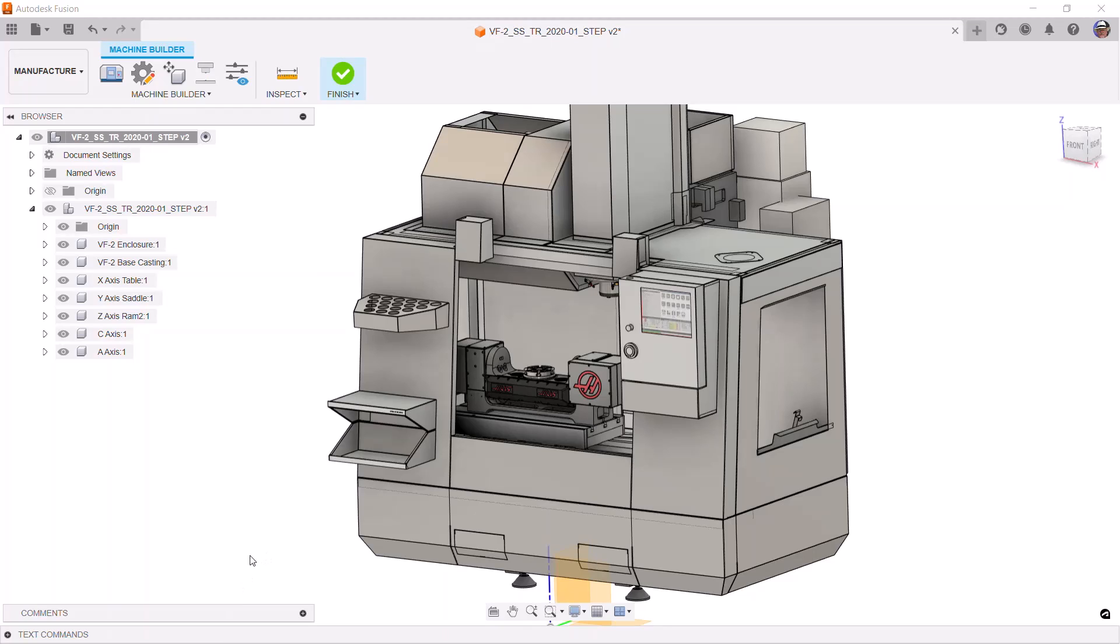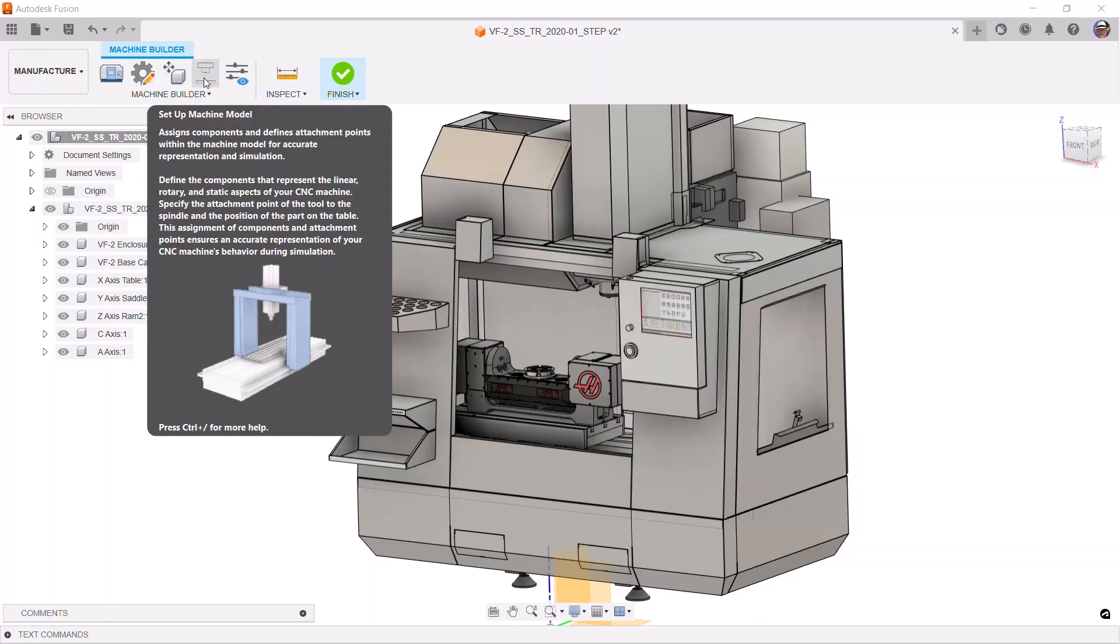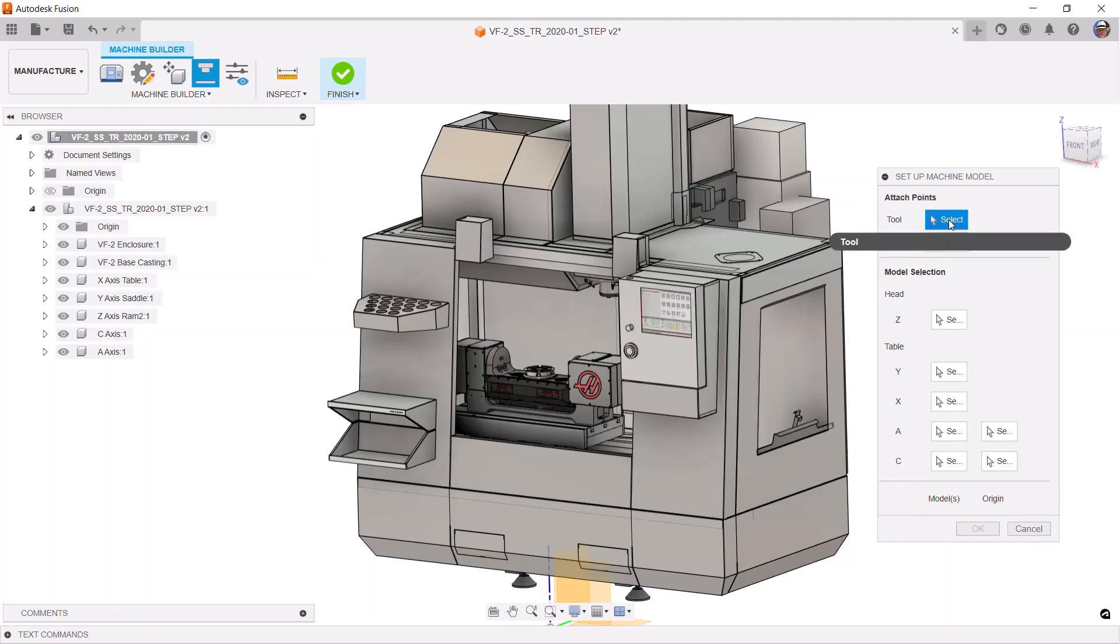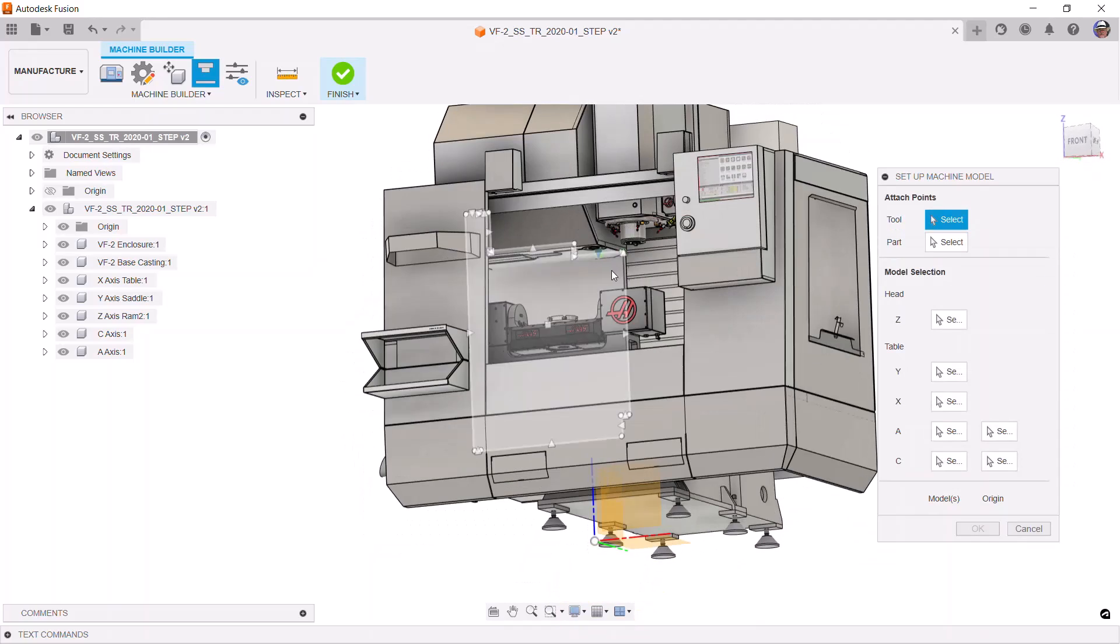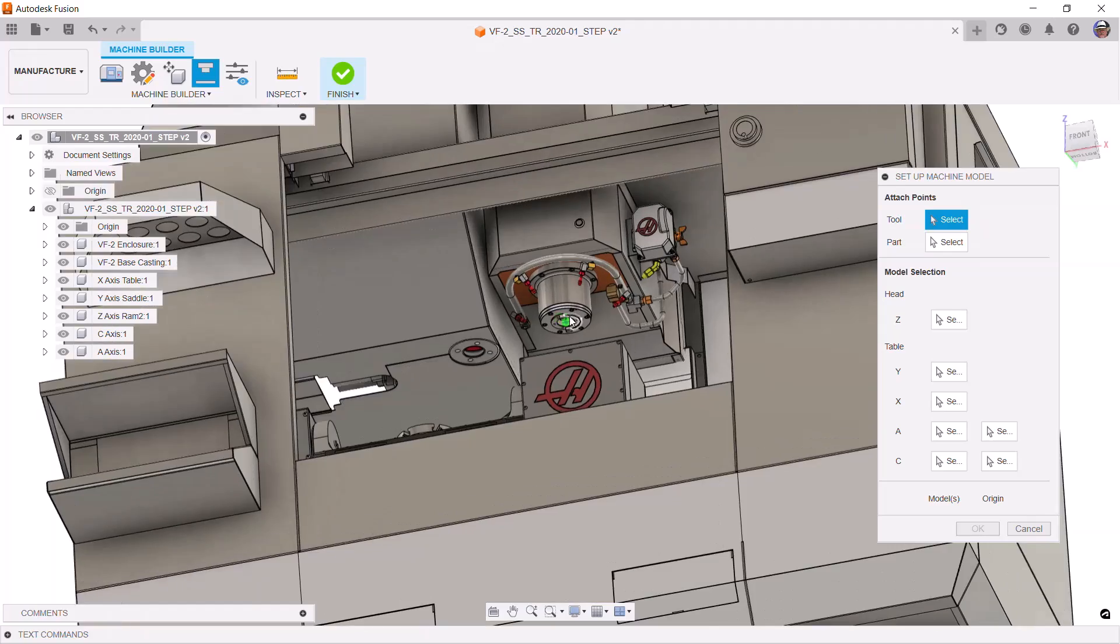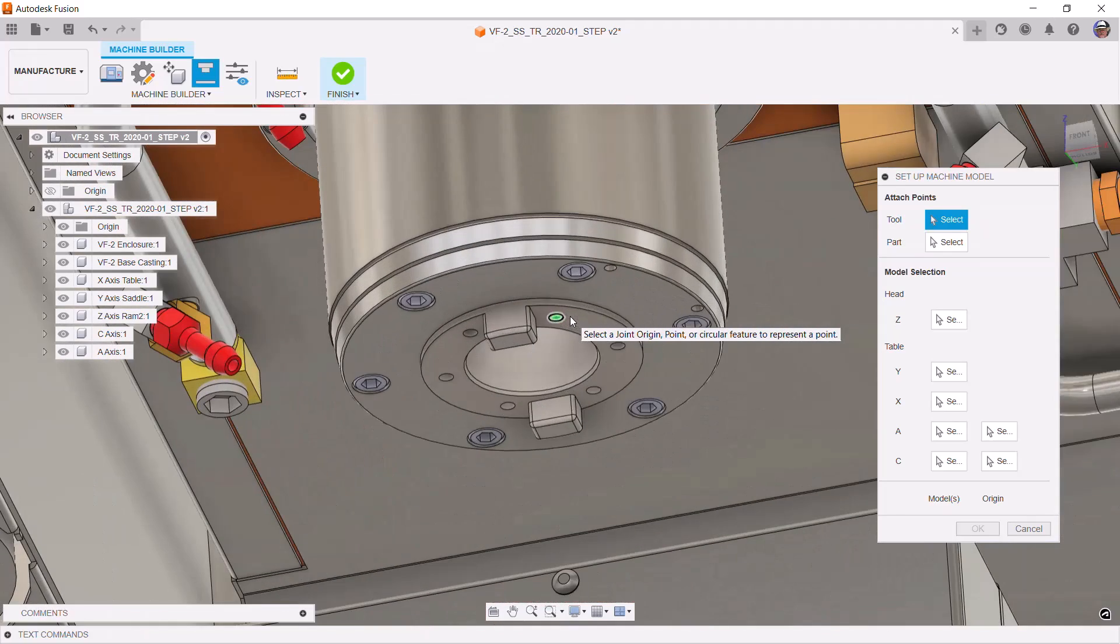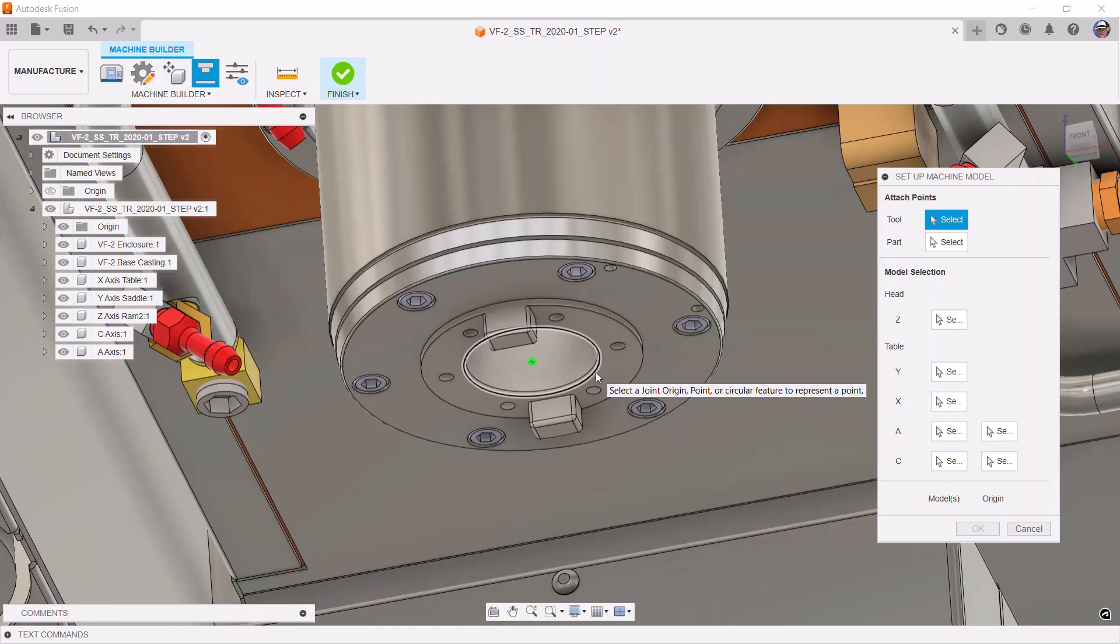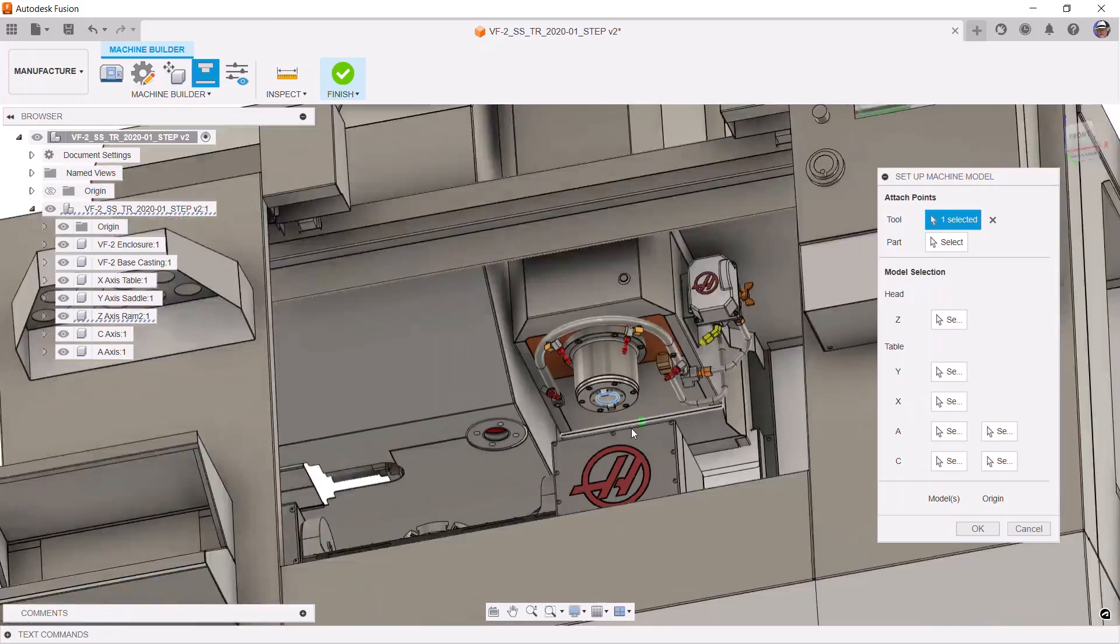The next step is to define or link the components of the machine model that should move with each of the various axes. The way we do that is we use this button up here called Setup Machine Model. First thing to supply is the attach point for the tool. I'll rotate the machine over to here so we can see the spindle face. Then, by selecting the circle, its center point is used. Take care to select the circle that is at the correct z-height.